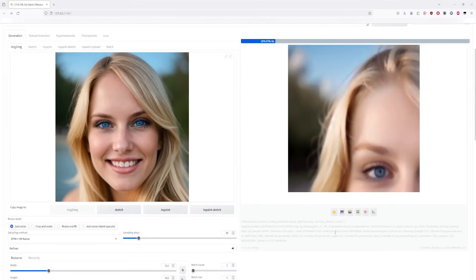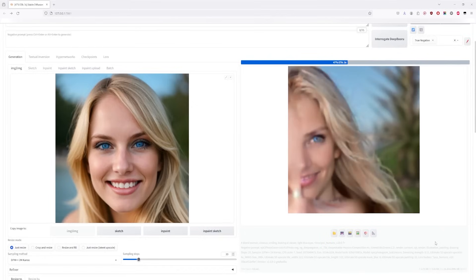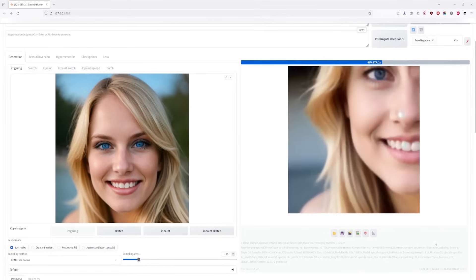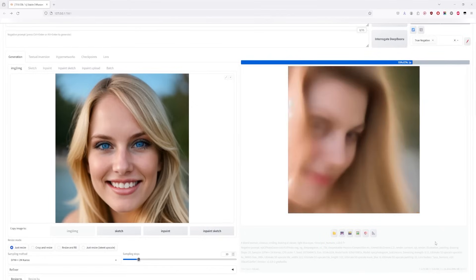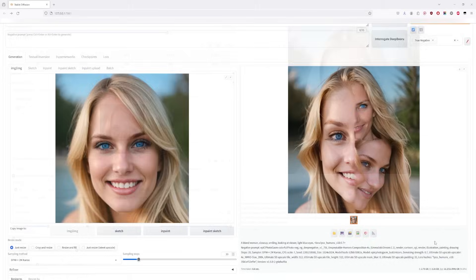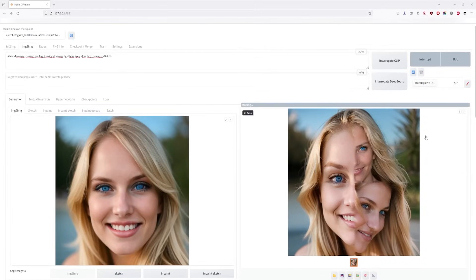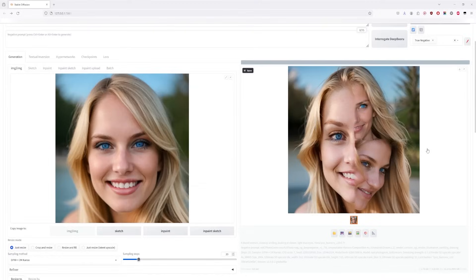Enabling Control Net, even with a denoising strength of 1, retains the base image while allowing for more significant changes.